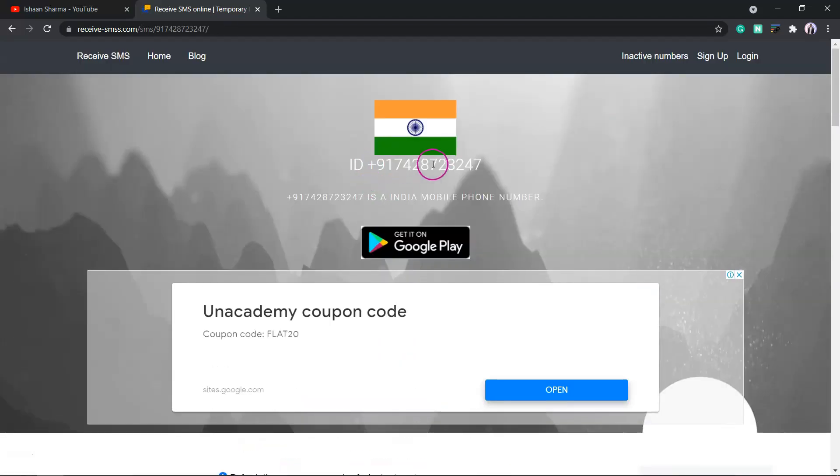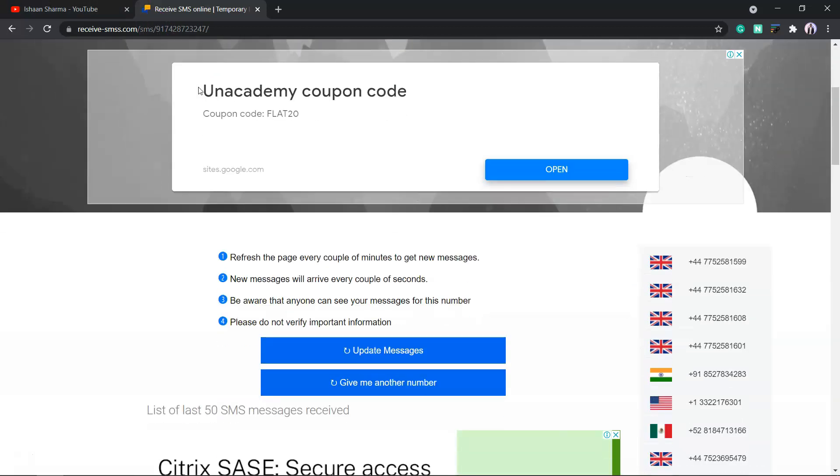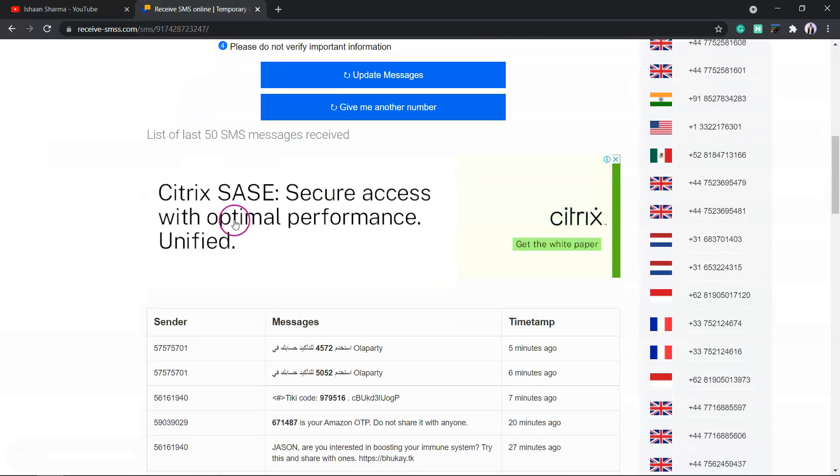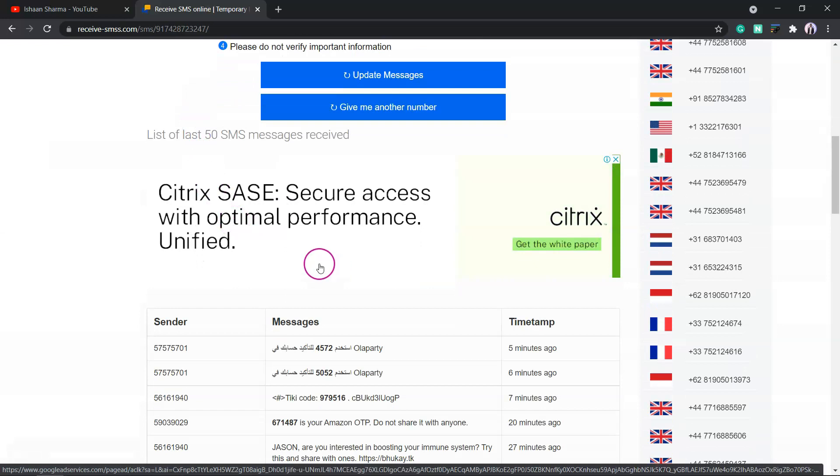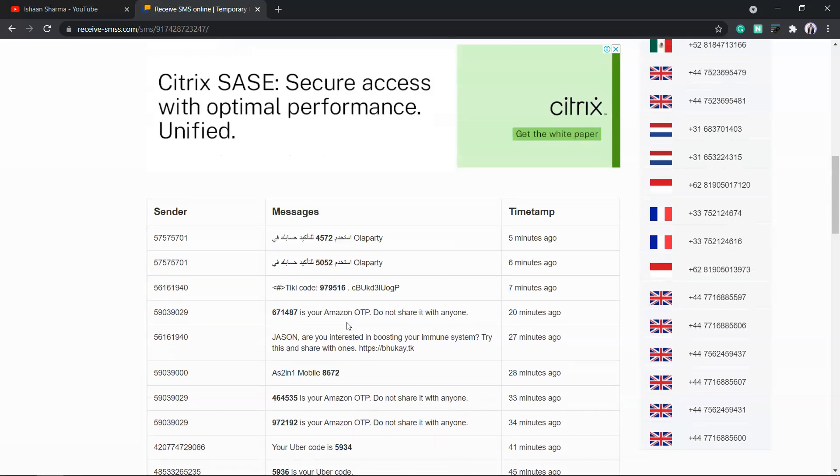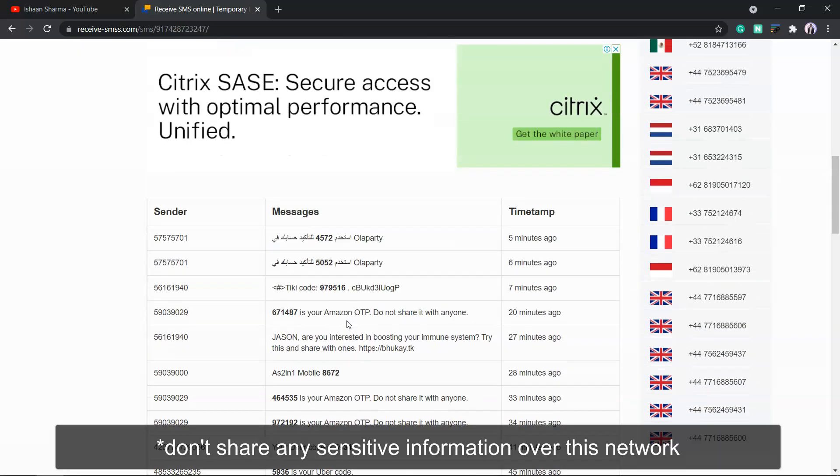Copy this number and paste it on that website. You will receive the OTP and it will display all your OTPs here.